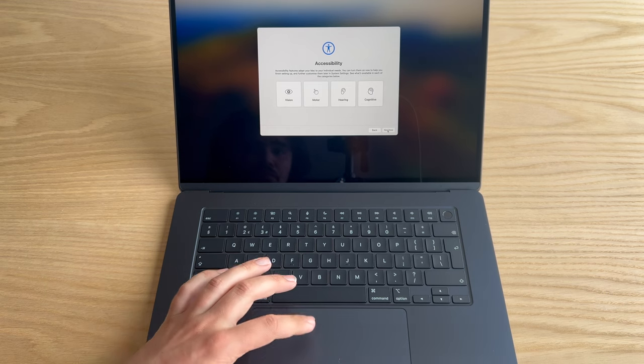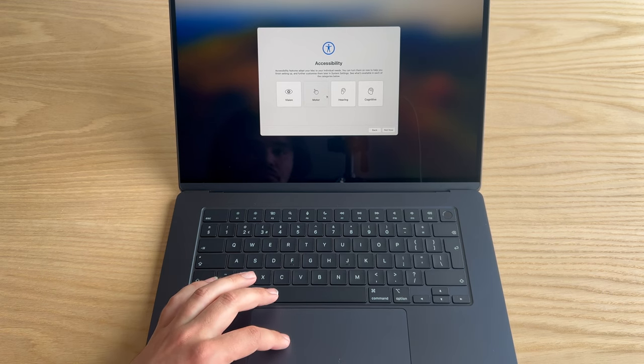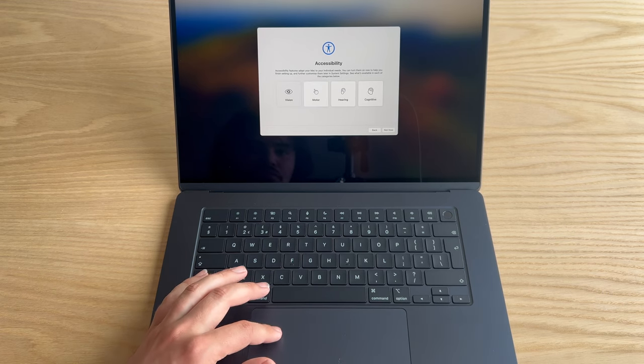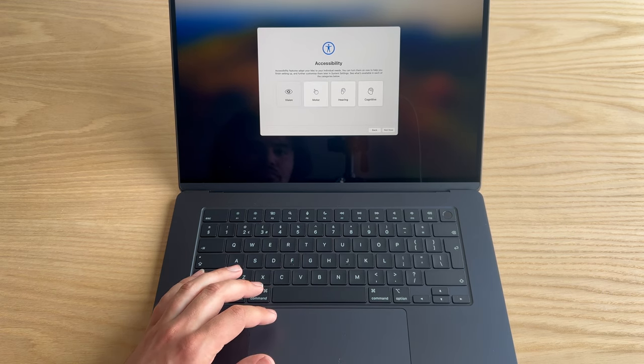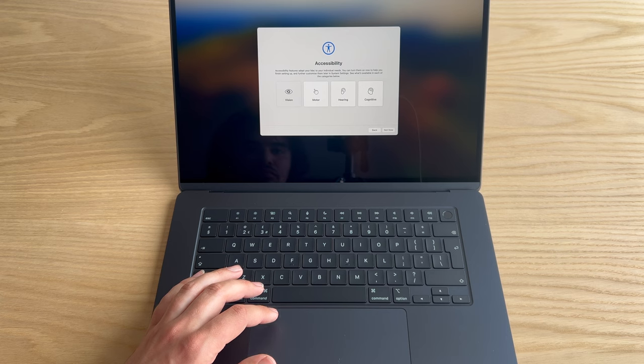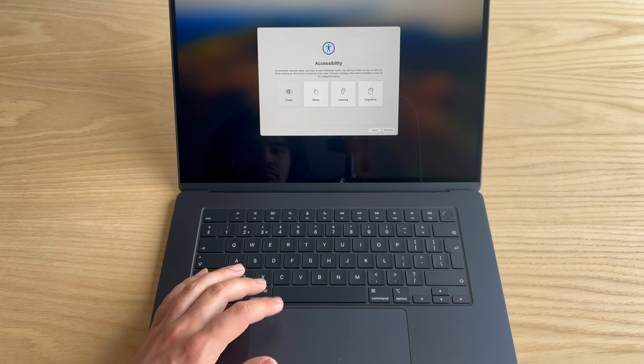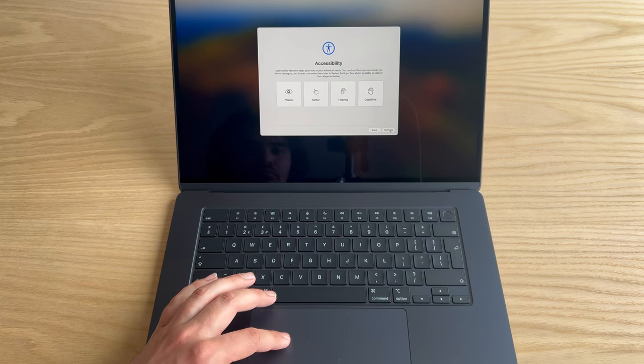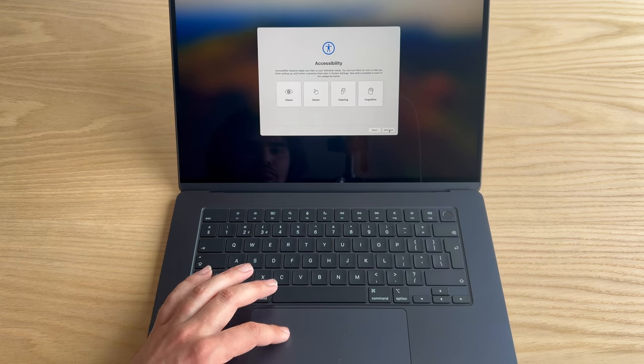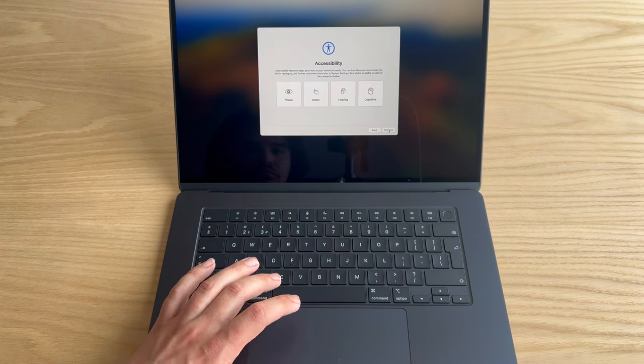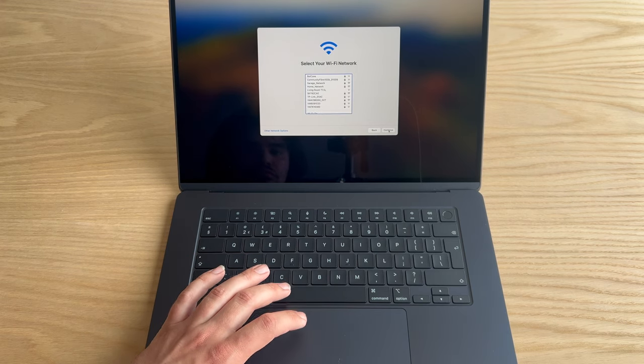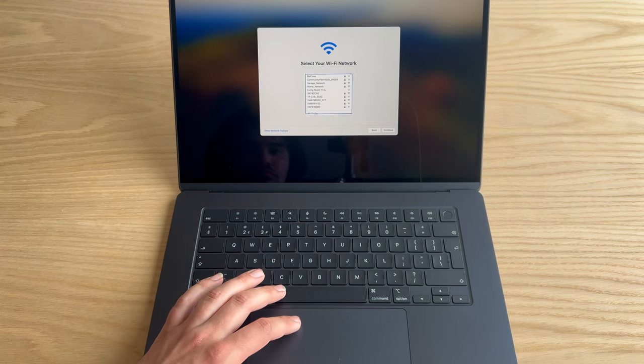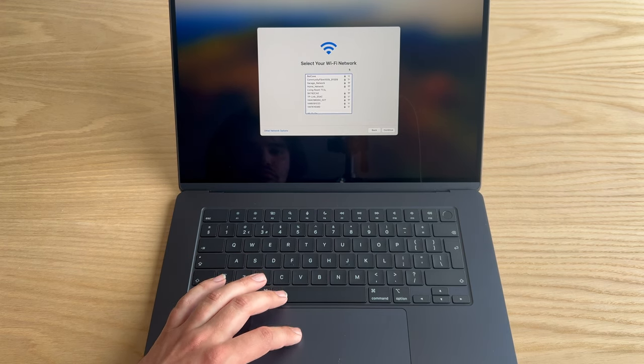Accessibility. Yeah, I'm going to skip this because, you know, for me it's a bit pointless. I don't have vision or hearing impairment, so let's get to the WiFi network.